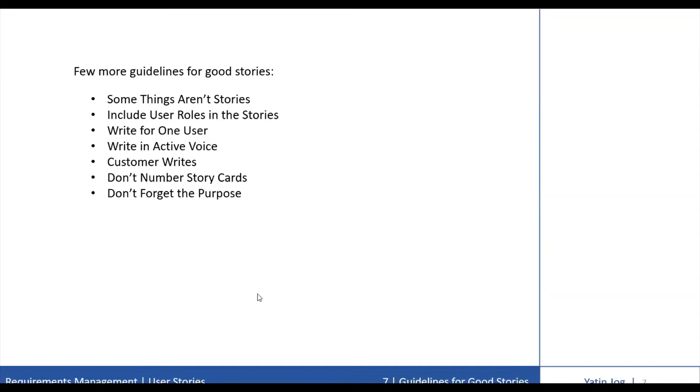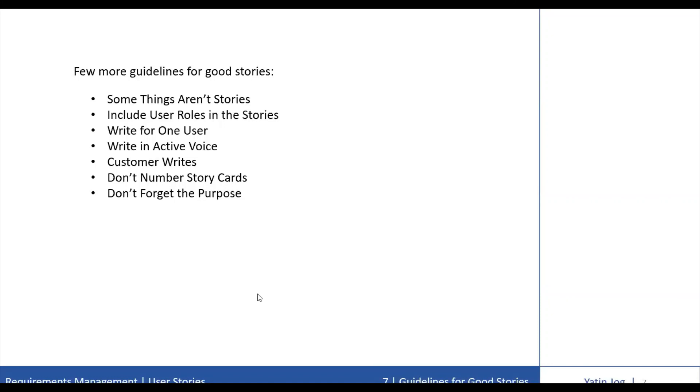And the last guideline is don't forget the purpose. Don't forget that the main purpose of a story card is to act as a reminder to discuss the feature. Keep these reminders brief. Add the details you need to remember where to resume a conversation. But do not replace the conversation by adding more details to the story card. These are the few guidelines for writing good stories.